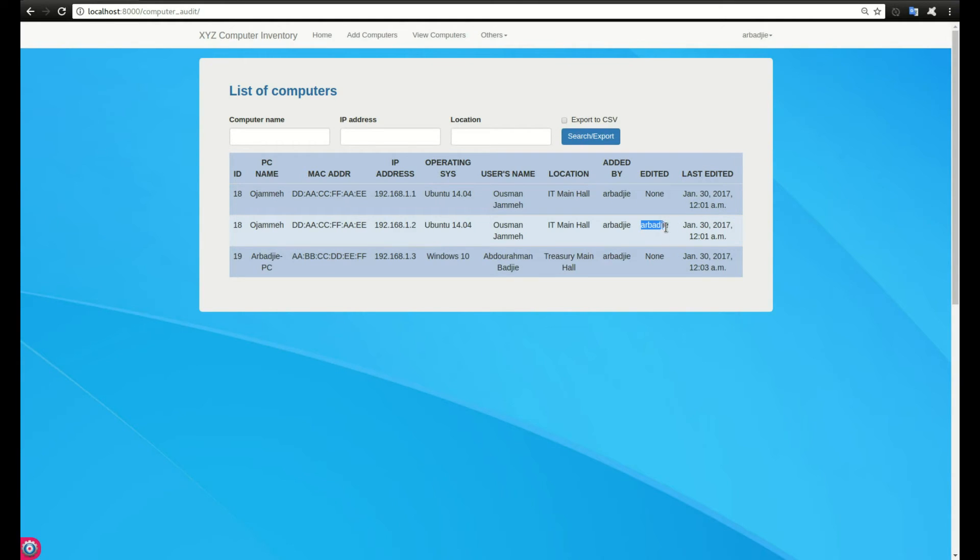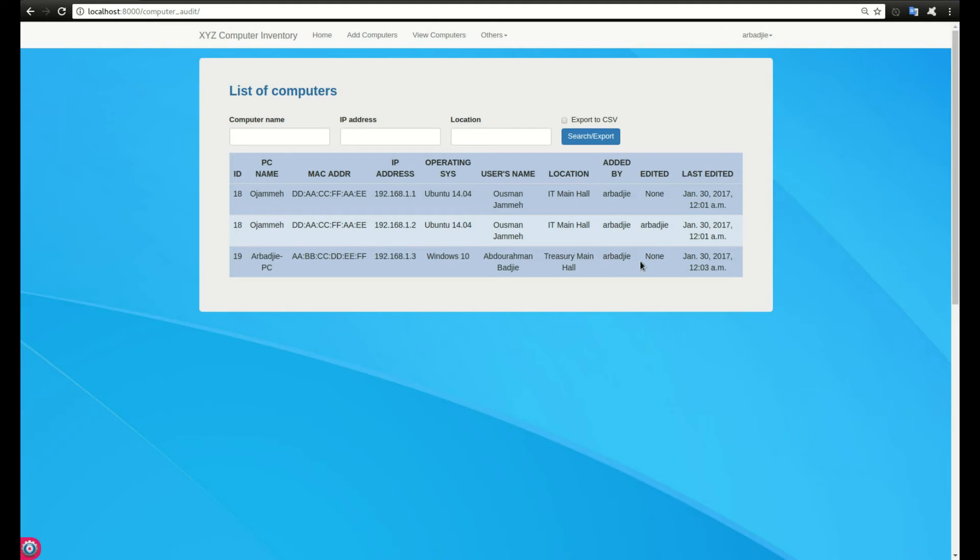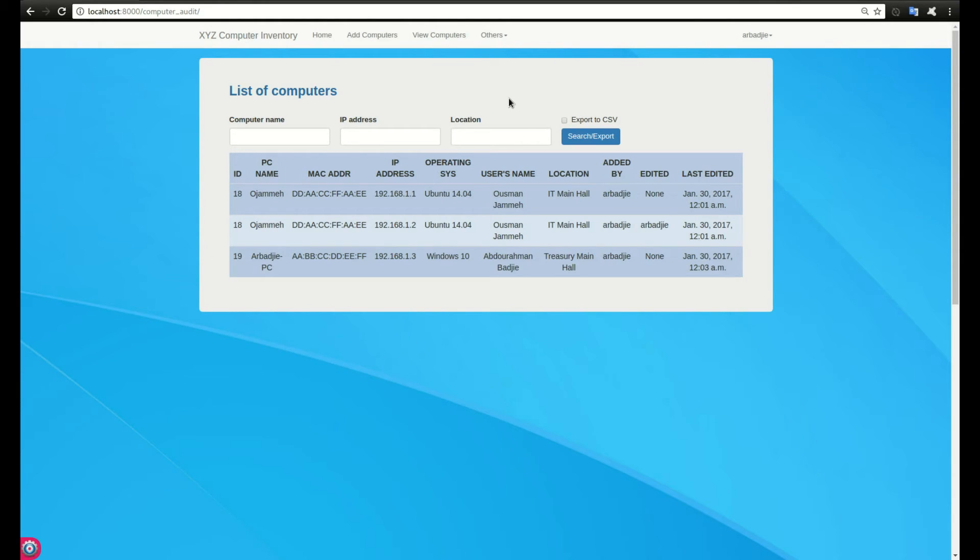Later I modified it and this is where I changed the IP from 192.168.1.1 to 1.2. It was changed by me at this date and time. This is the one I just entered now, and that's the date and time. It has never been modified.